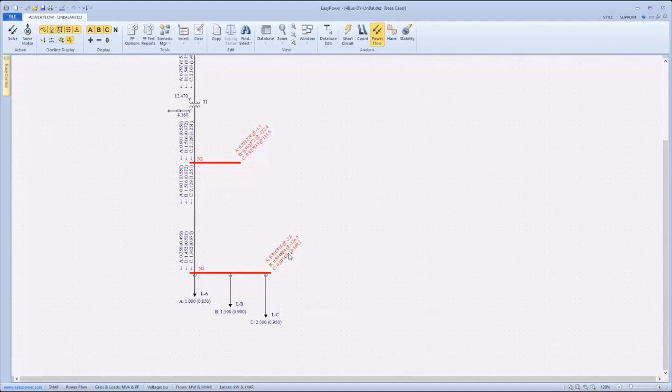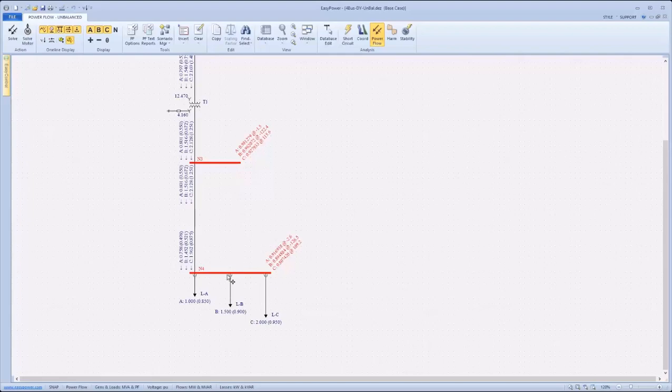Each phase has different quantities displayed, as is expected due to the unbalanced loading present at bus N4. Both bus N3 and N4 have been flagged for voltage violations here, based on the various settings specified in the control menu of power flow options that was just shown.